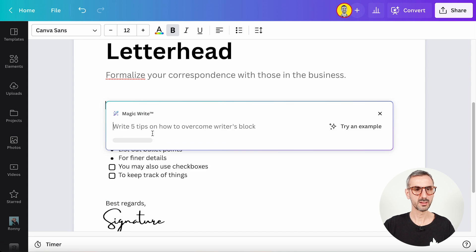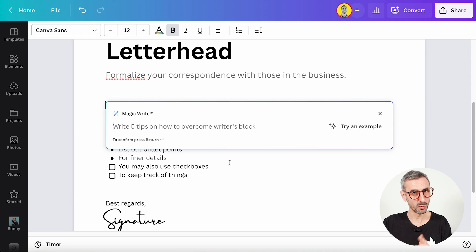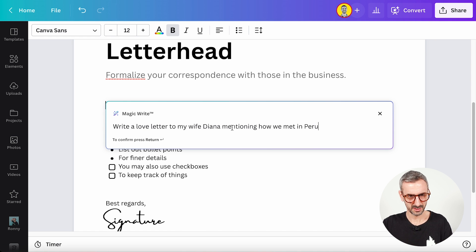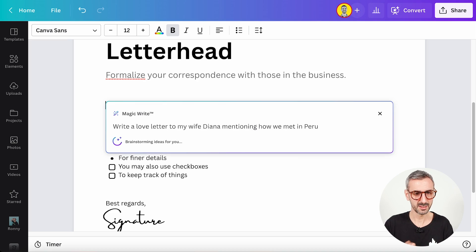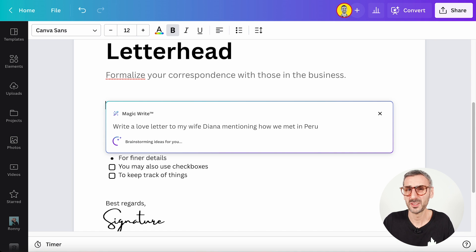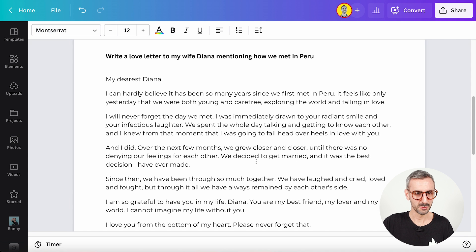This time I have a more romantic prompt: 'Write a love letter to my wife Diana, mentioning how we met in Peru.' Diana and I met in Peru about eight years ago, and I want to see if Canva understands that detail and includes it in the love letter. I'm very intrigued by this one — maybe I'll send the letter to Diana and see if she loves me more.